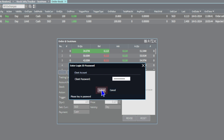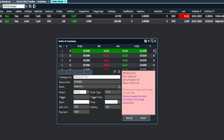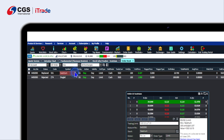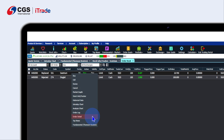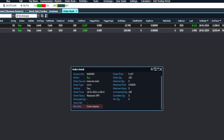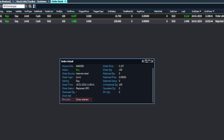A message will appear on the order pad to indicate that the request has been submitted successfully. You may then check the status by right-clicking on the stock and selecting Order Details. A pop-up window will show you the order details, and you can check the revision status under Remarks.